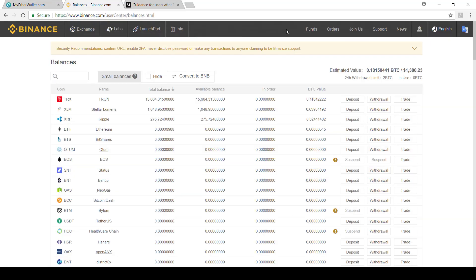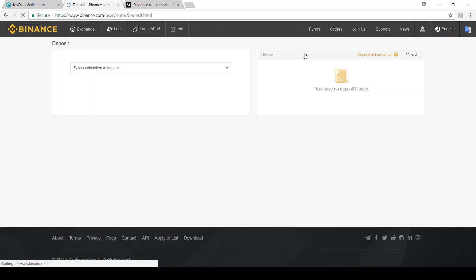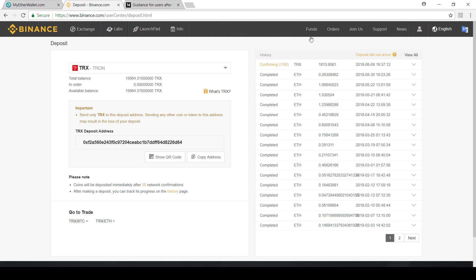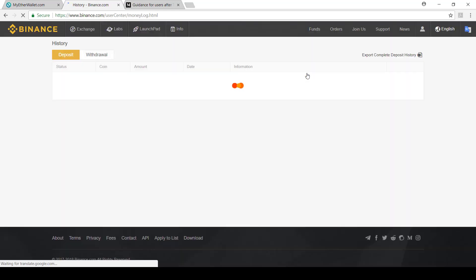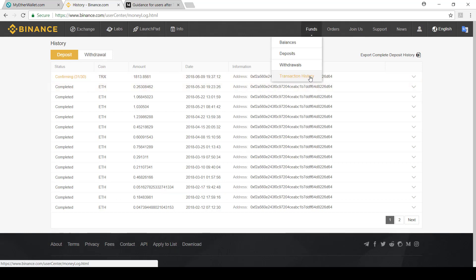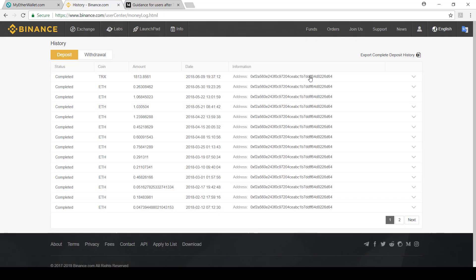Once you have done that, you can come through to Binance and see that it has transferred. So we go over here, we say deposits. And then we can see over there it's trying to confirm. Another way to see is we go to transaction history. And then we can see that it's coming through and it's busy confirming. We've got to wait for this to go to 30. Okay, and now we can see that the transaction has completed.